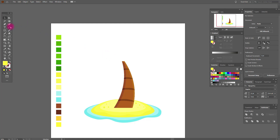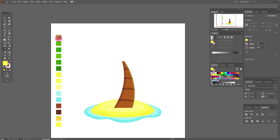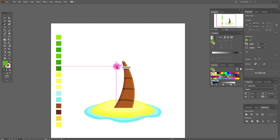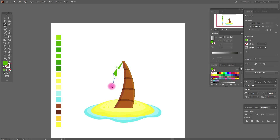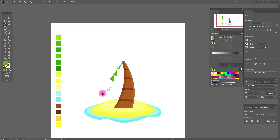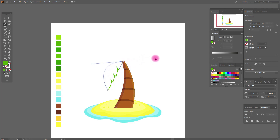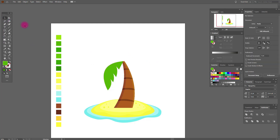Now let's draw our leaves with this color and the pen tool. Place the first anchor here, now here, here, and here, and here, and here, and here, and here. Great. Now color it like me — and this is our result. I think it's very, very pretty.